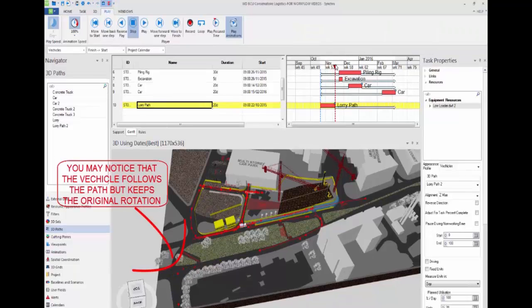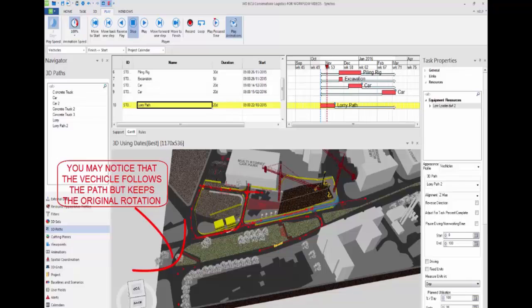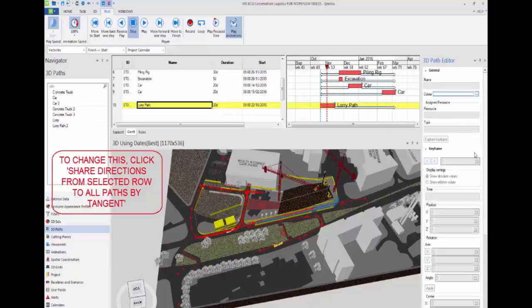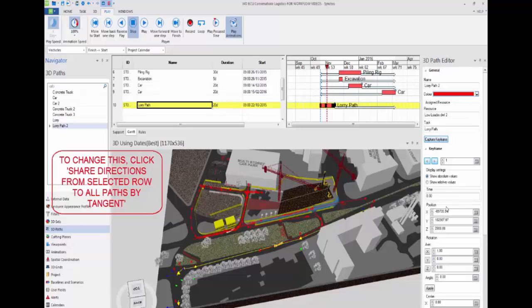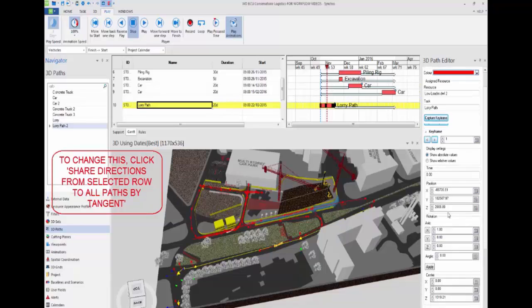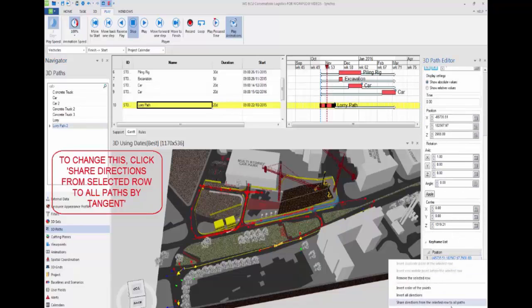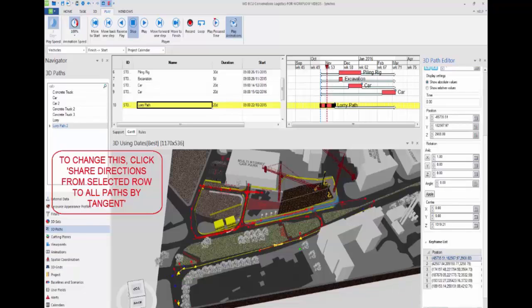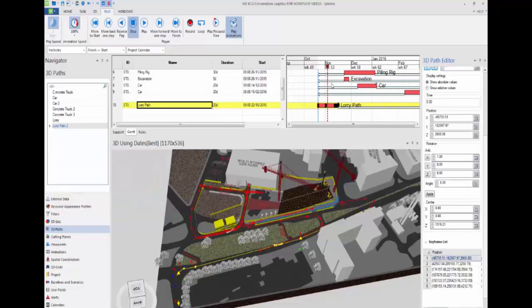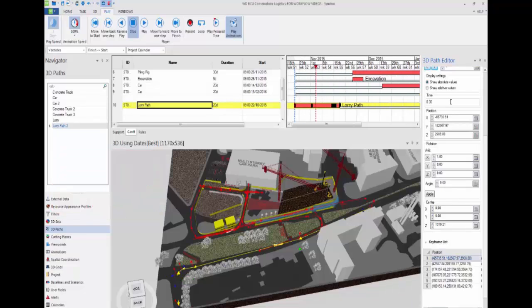You may notice that the vehicle follows the path but does not follow the original rotation. To change this, go to 3D path properties, then go to the keyframe list. Right click, then click share directions from the selected row to all paths by tangents.